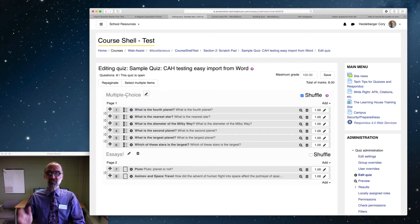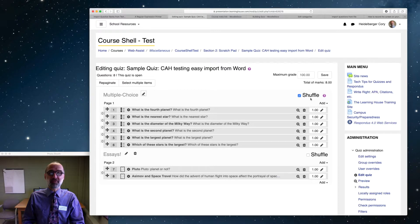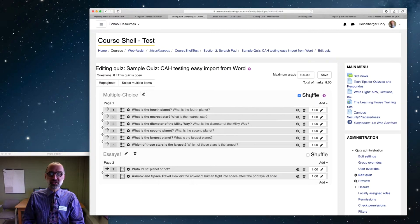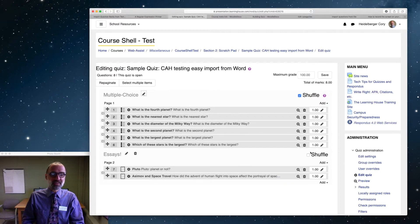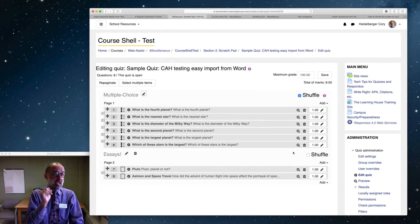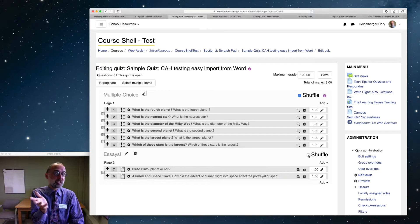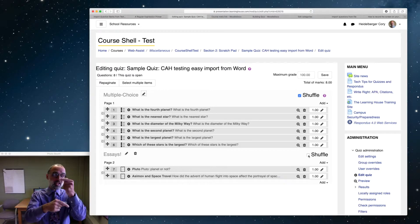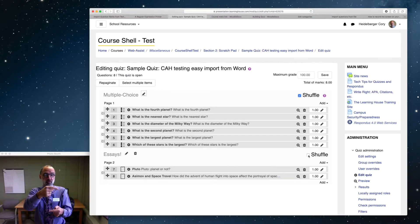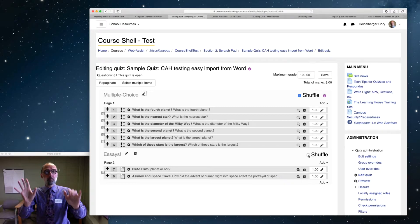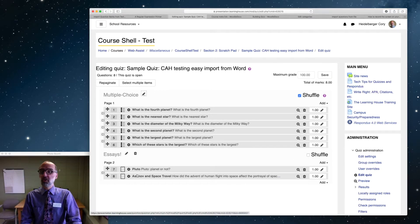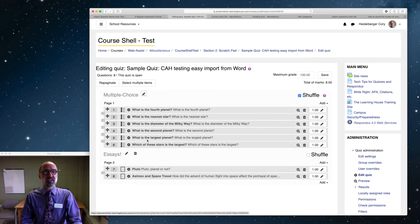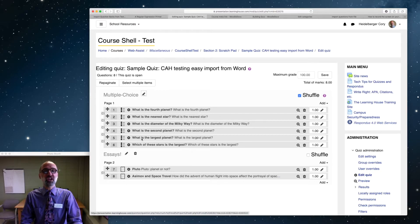There's shuffle for multiple choice, and here is the shuffle for the essay. Wow, pretty cool. So if I wanted, I could click shuffle here and have the essay questions appear in different order, either Pluto first or Asimov first. But no matter what, they will not shuffle with this section up here. This shuffling now happens just within this section.